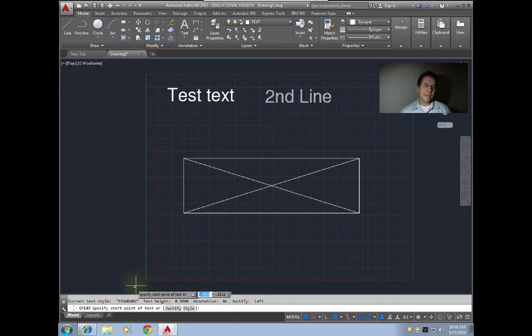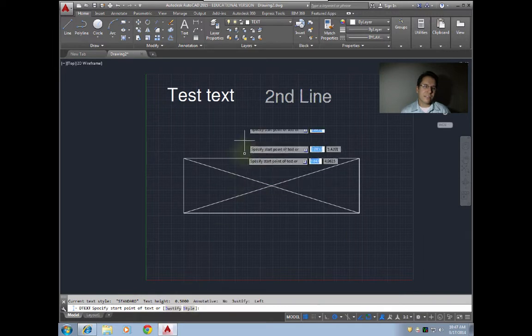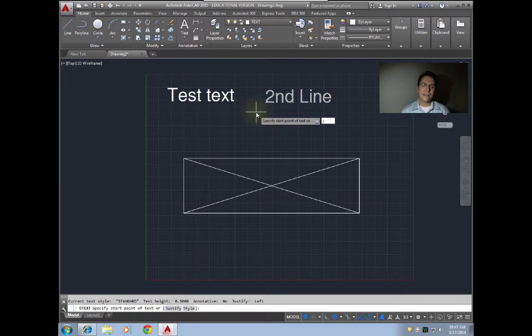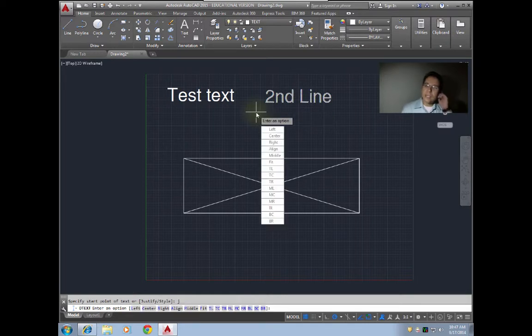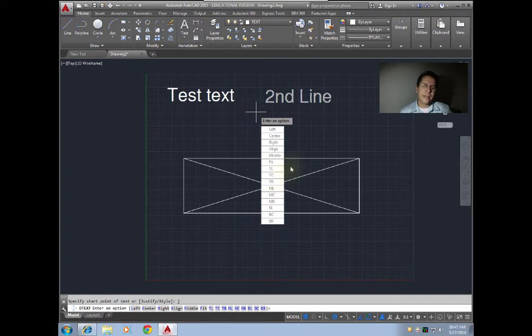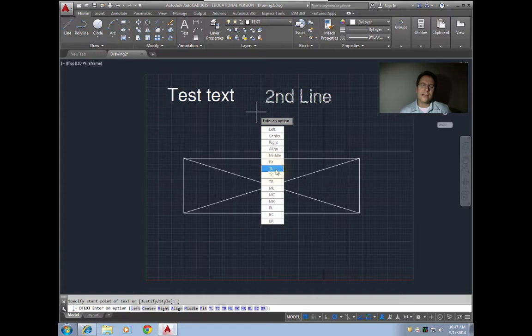We just type D text. It's now specifying start point, or you'll notice we have justify or style. I'm gonna hit J for justify and hit enter. Now it's giving me a bunch of additional commands here. For this class, the only ones we're really going to use are these bottom ones—they're all two letter commands. TL, the T stands for top, L stands for left. Then we have TC, which is top center, top right. M is for middle, so middle left, middle center, middle right. B is for bottom, so bottom left, bottom center, and bottom right.